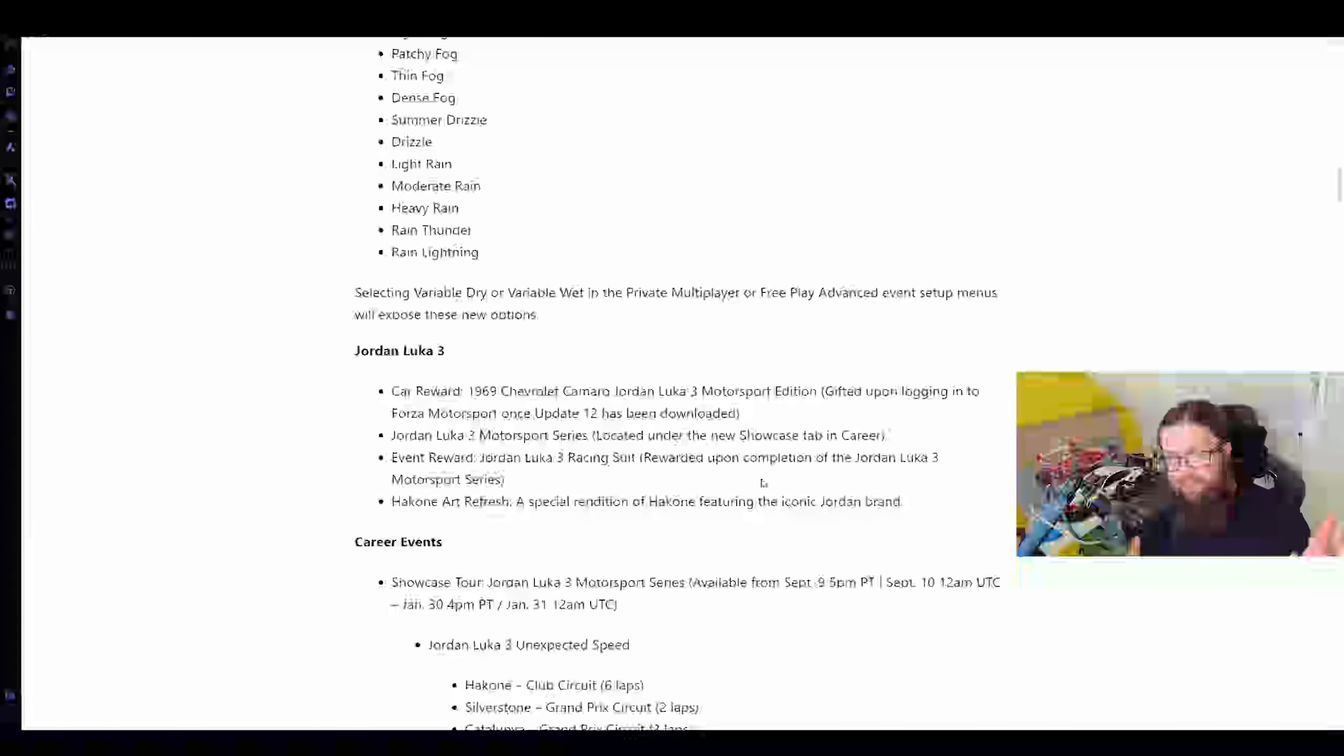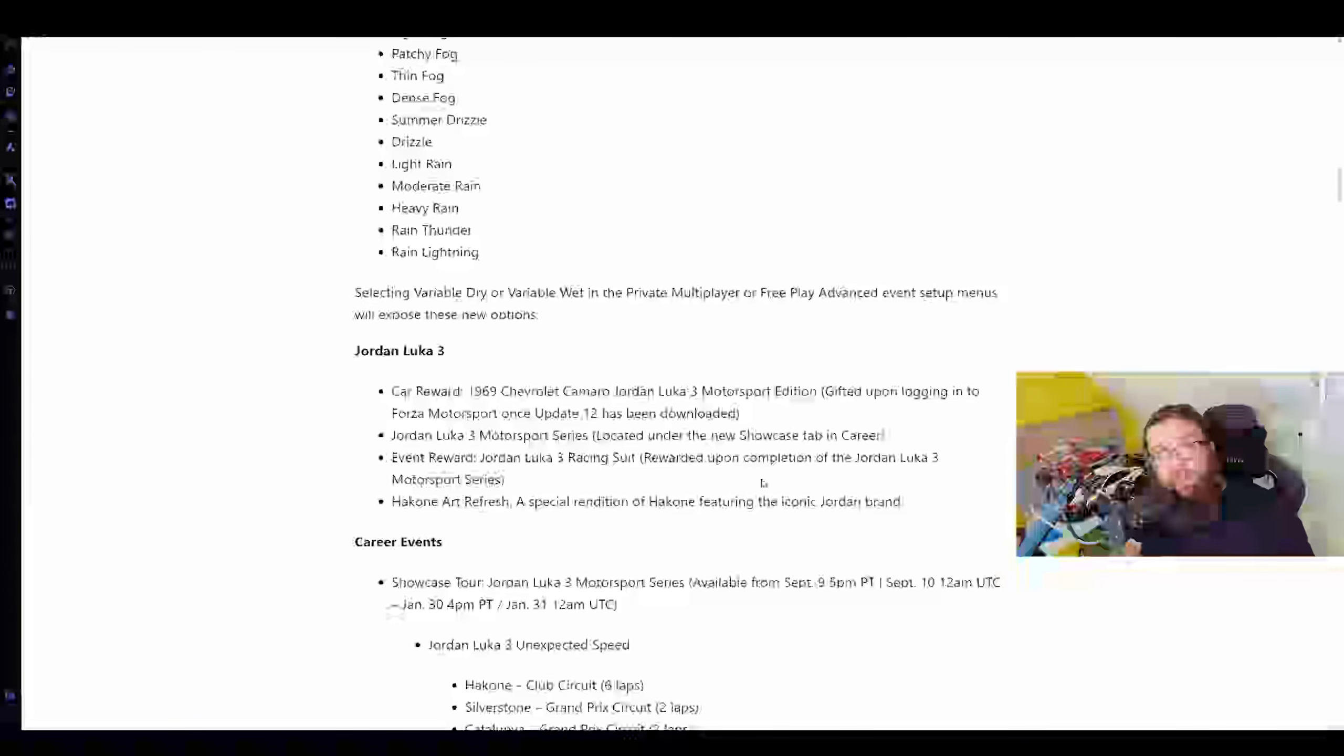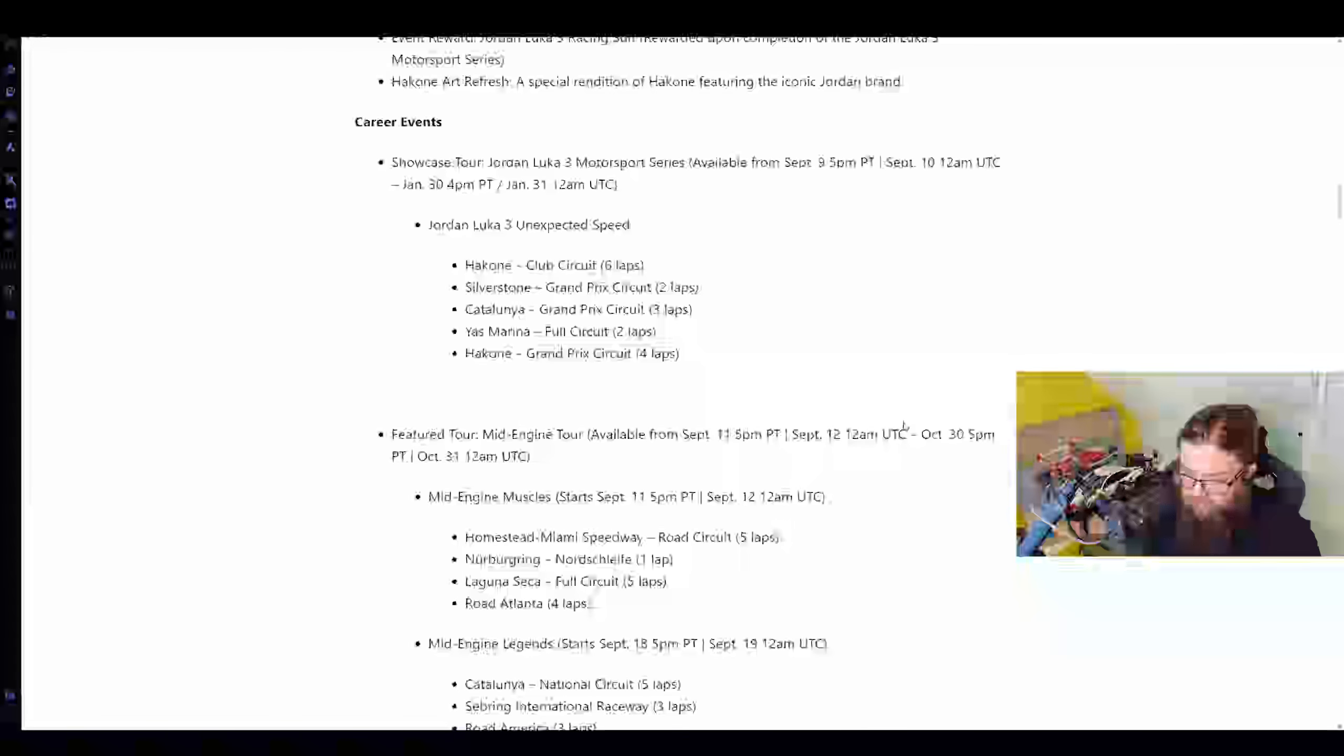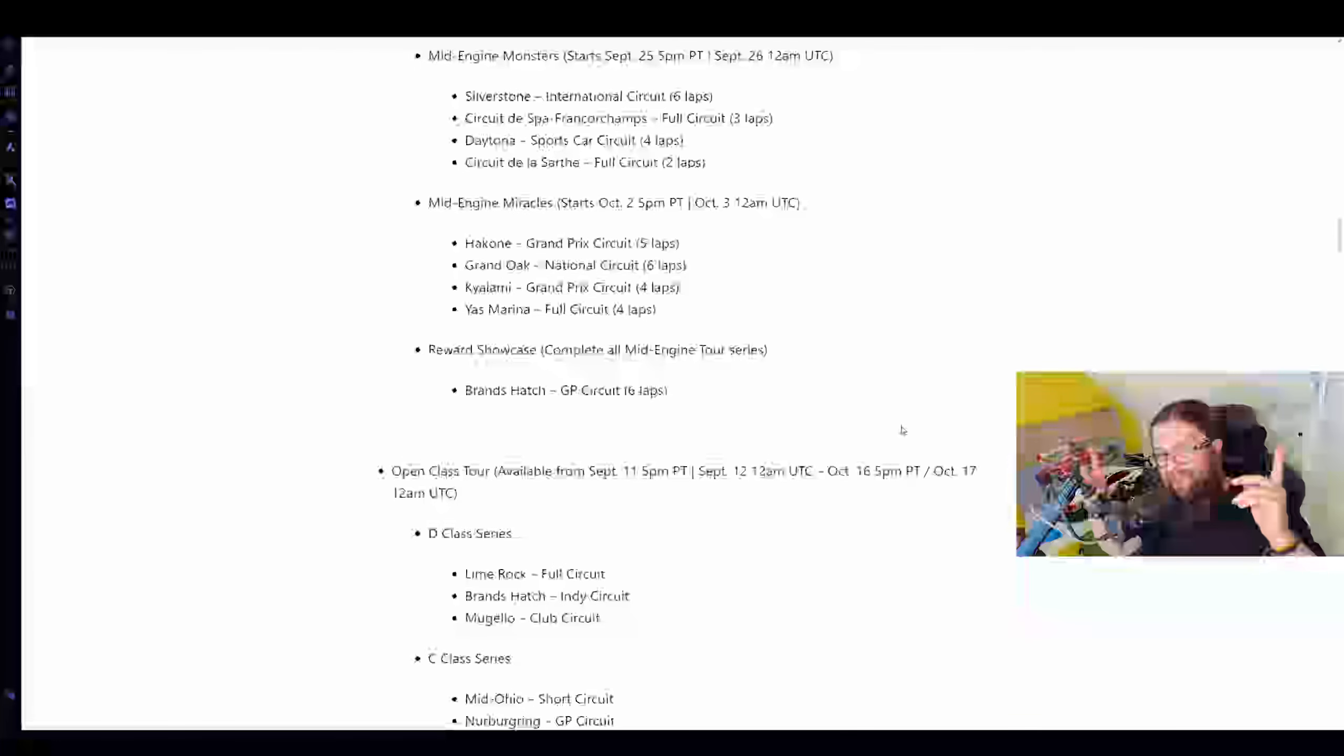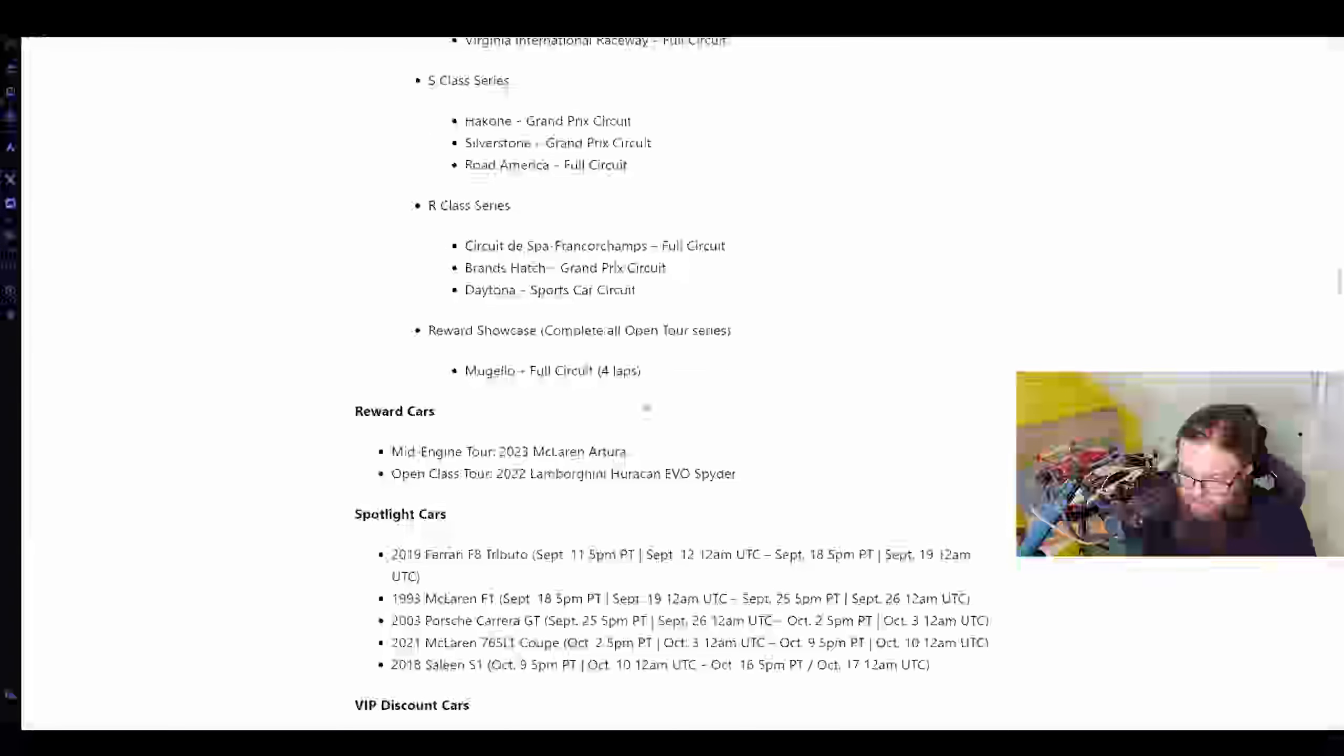We've got some Jordan Luka 3, I think is a basketball player. Whatever. If you like that stuff, it's there. I might give it a flutter. The car looks cool, the Camaro. Other than that, I don't really care. Not a basketball list. Career events, there's stuff that they've added for the new stuff. I'll leave a link for the update 12 patch notes in the description below.